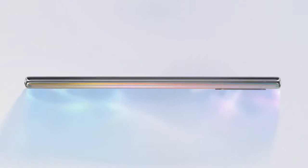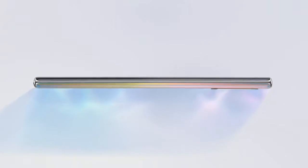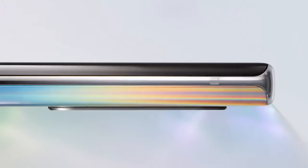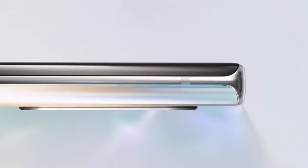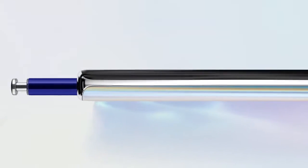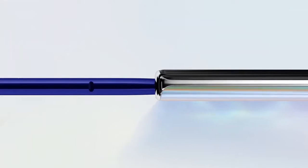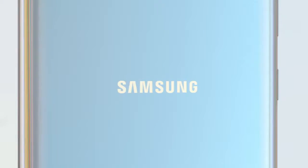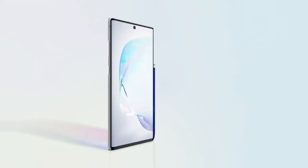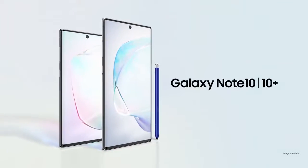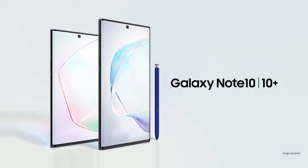Note has always been the phone for people looking to get the most out of a phone. Today, we're taking Note further. Say hi to Galaxy Note 10 and 10 Plus.